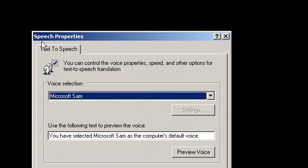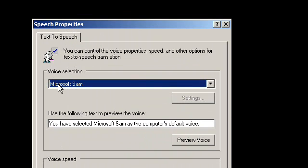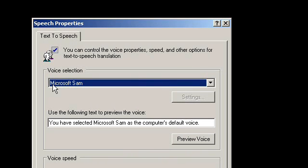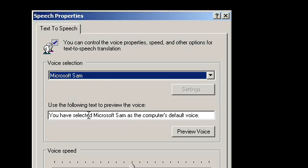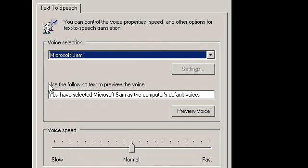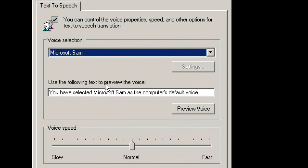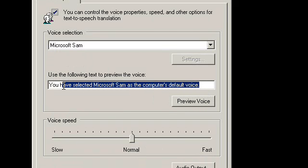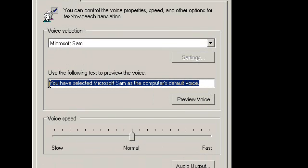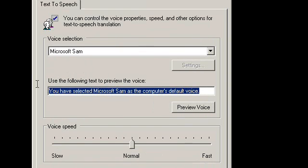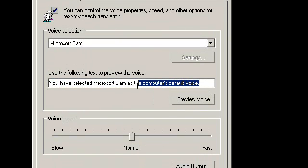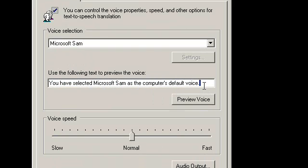It will bring up this Speech Properties box, and there you get a default voice, which is Microsoft SAM. Here it says 'Use the following text to preview the voice.' It gives you a sentence by default.